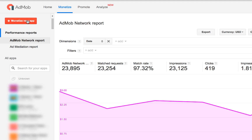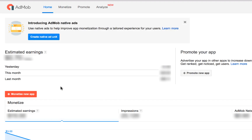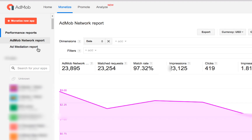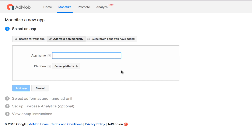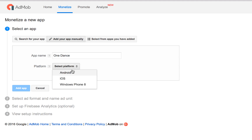Let's again click 'Monetize New App'. Whether you click it here or from the other location, it goes to the same steps. Click 'Add your app manually'. For example, you are creating a lyrics app — you create an app called about a specific song. After typing the name, you select the platform and click 'Add App'.